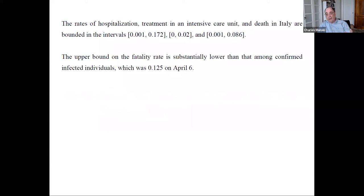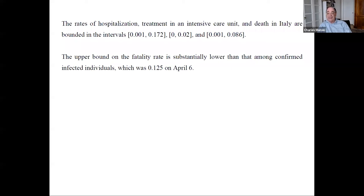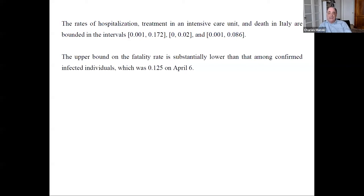For the rates of severe illness in Italy, we get bounds that look more informative and tighter. Rates of hospitalization, ICU treatment, and death are bounded between 0.1% and 17%, 0% and 2%, and 0.1% and 8.6% respectively. That last figure — 8.6% as an upper bound on the death rate — is actually informative, because taking the statistics at face value gives 12.5% as of April 6th. So we're able to get that down to 8.6%, which is still probably much higher than the true death rate, but that's the upper bound we can credibly establish.